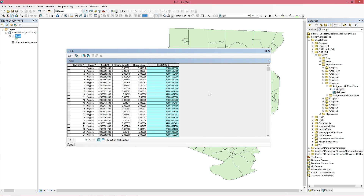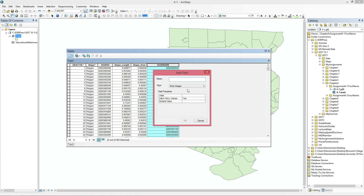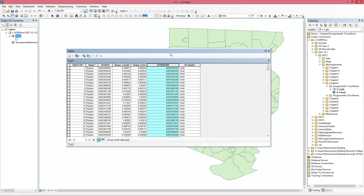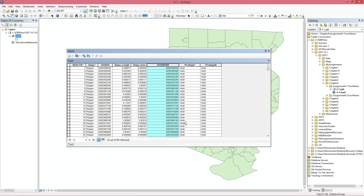Now we also have to add two more fields. Add a field called P_college_F — it's going to be the float type. Then we create a second one called P_college_M, also float. It's float because it can have decimal places, which is what we want.